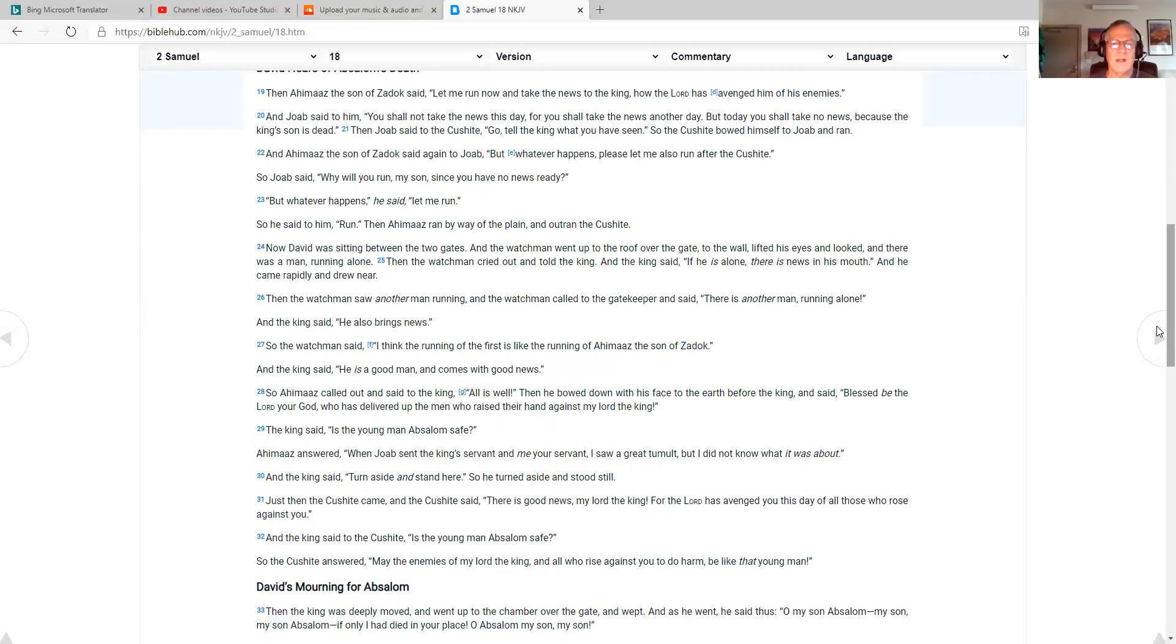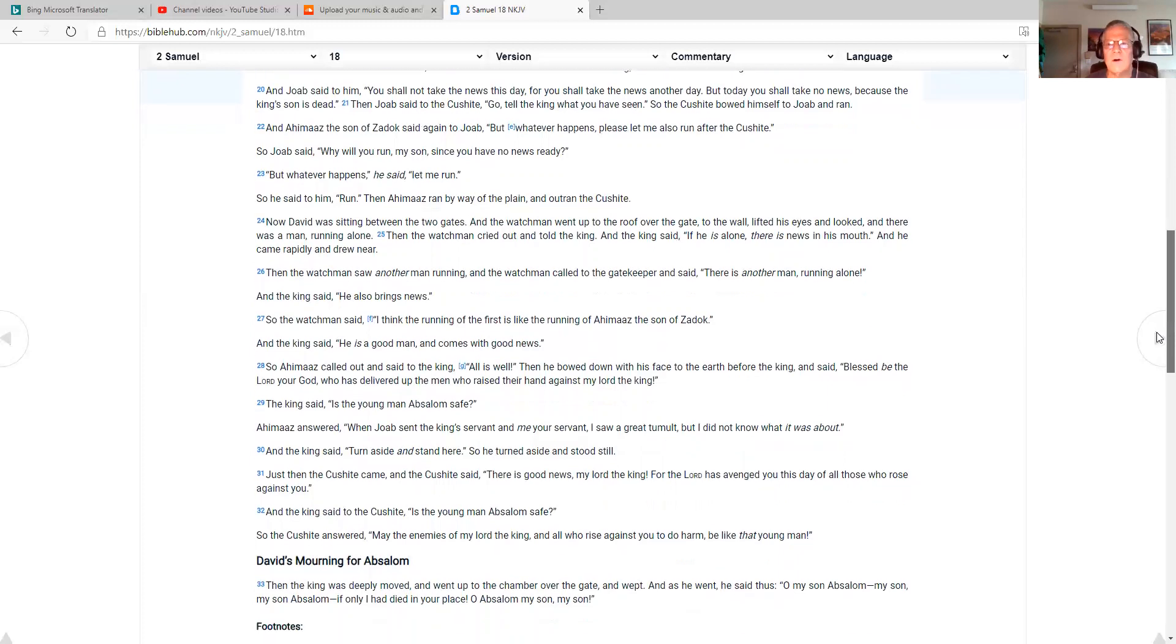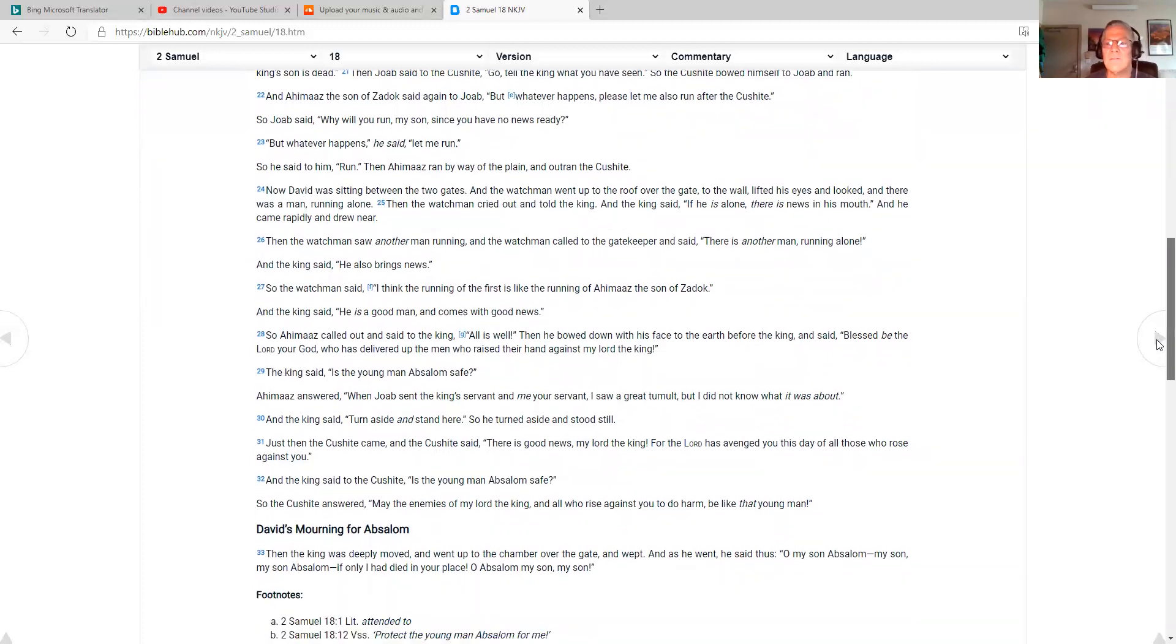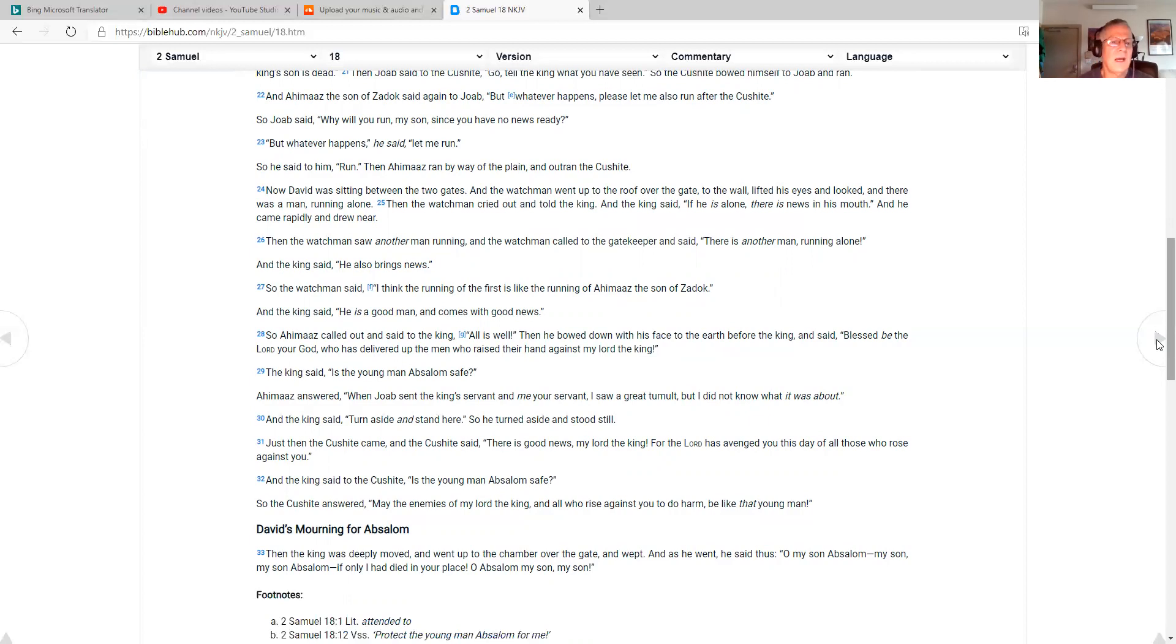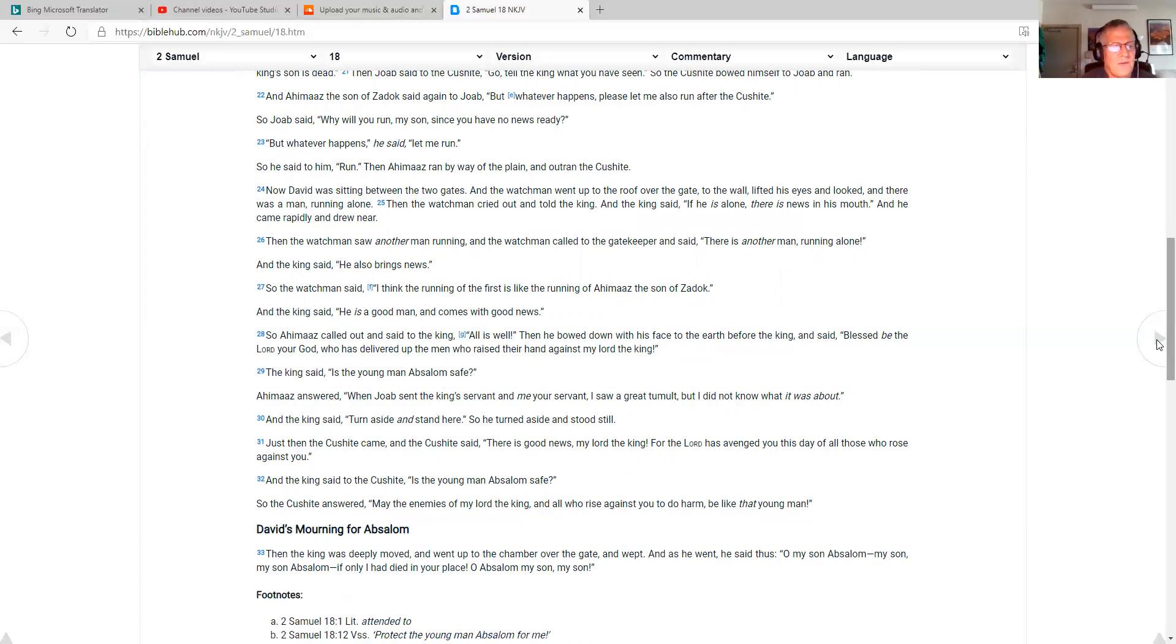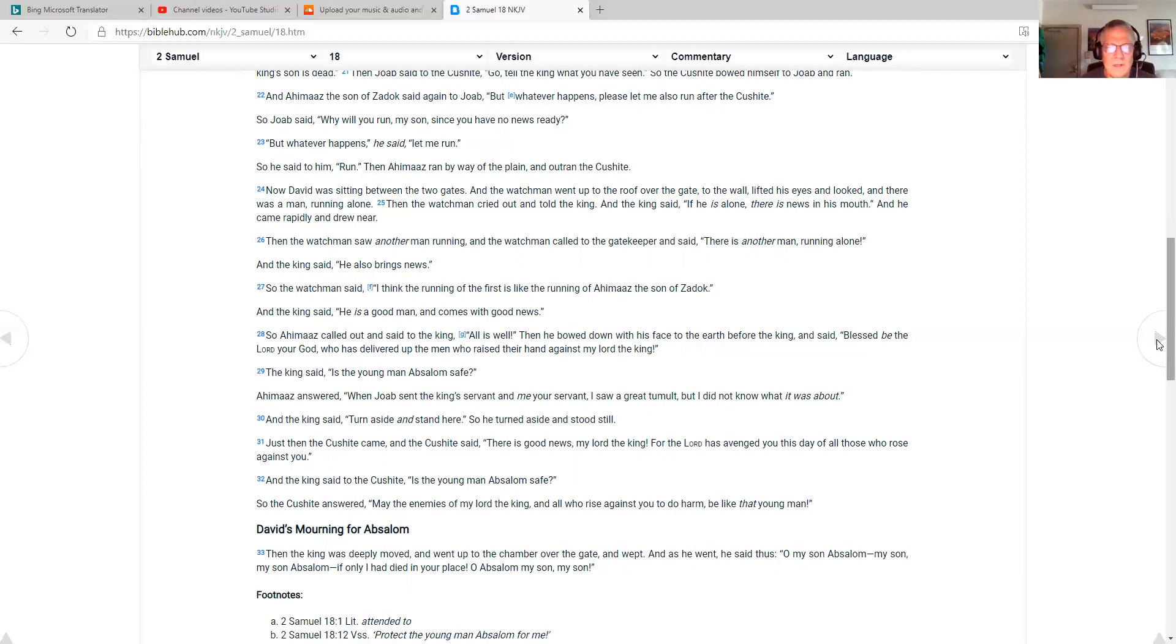Then Ahimaaz ran by way of the plain and outran the Cushite. Now David was sitting between the two gates, and the watchman went up to the roof over the gate to the wall, lifted his eyes, and looked. And there was a man running alone. Then the watchman cried out and told the king. And the king said, If he is alone, there is news in his mouth. And he came rapidly and drew near. Then the watchman saw another man running. The watchman said, I think the running of the first is like the running of Ahimaaz the son of Zadok. And the king said, He is a good man and comes with good news. So Ahimaaz called out and said to the king, All is well.